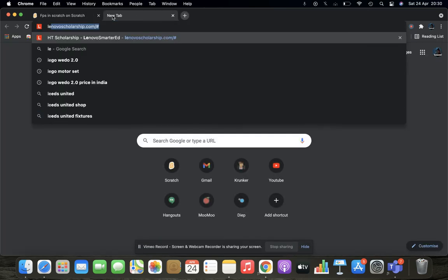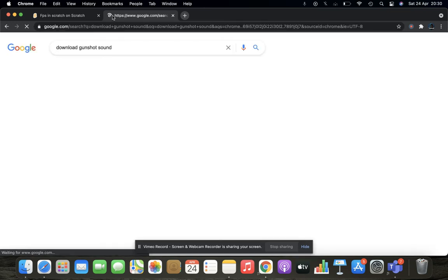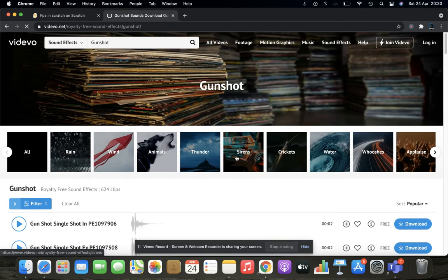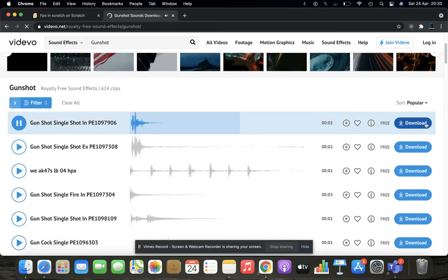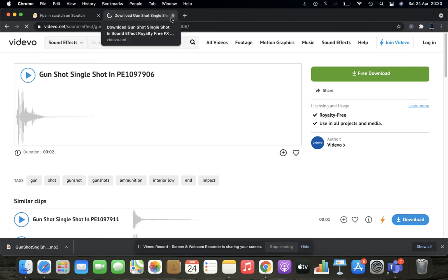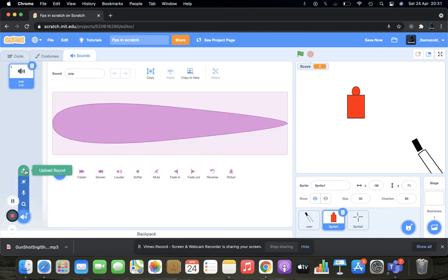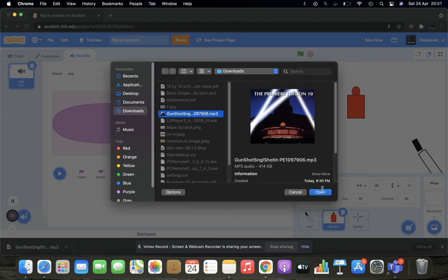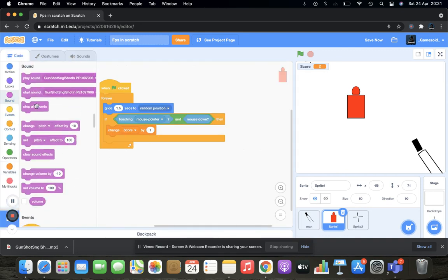First of all, let's download a gunshot sound. Search 'gunshot', let's play it — download it, perfect. Now we go into sounds, upload sound, downloads, gunshot, open — perfect. Play sound — let's see.